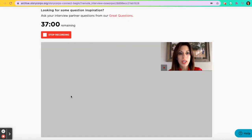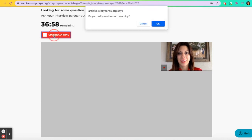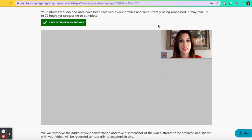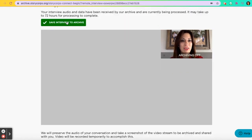When you finish your interview, click on Stop Recording. It will ask, 'Do you really want to stop recording?' Click OK, and then click Save Interview to Archive.